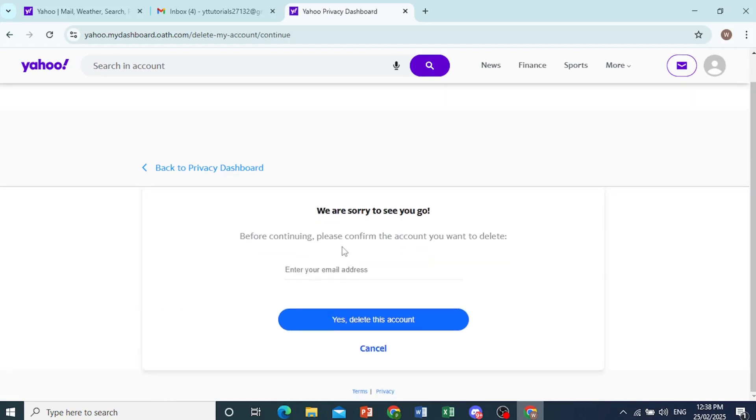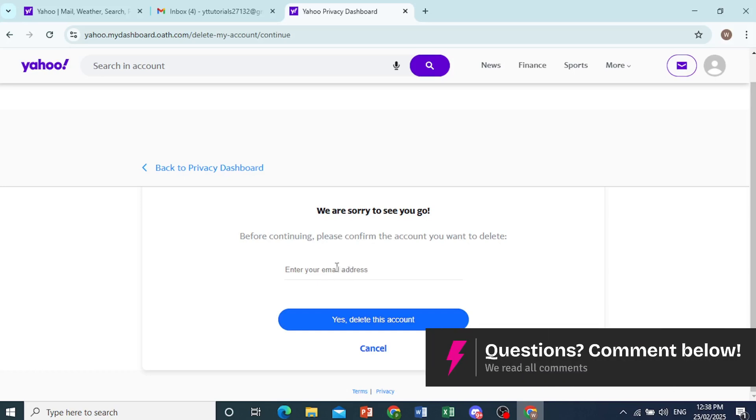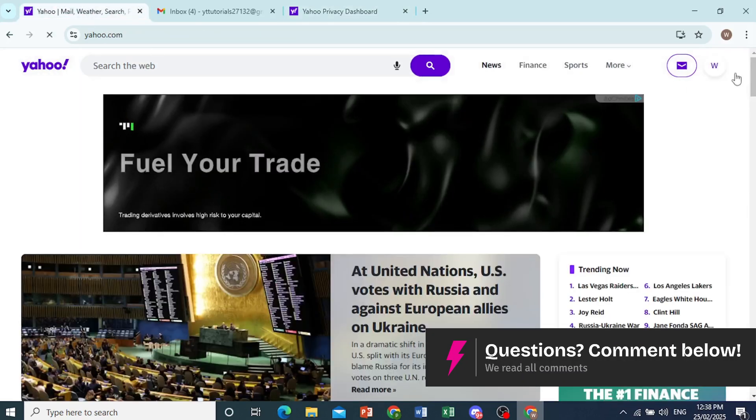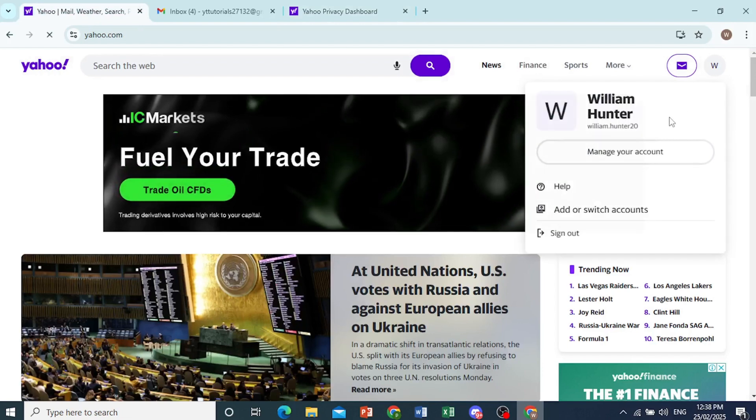And now before continuing, they want you to confirm the account you want to go ahead and delete. So they want you to enter your email address. So this is where you can find your email address.